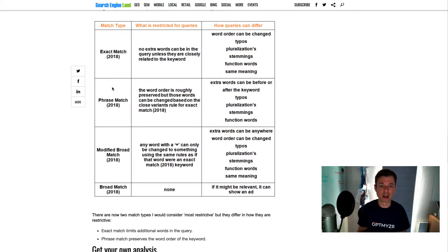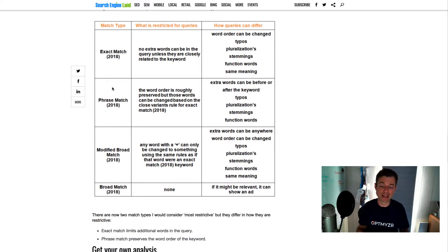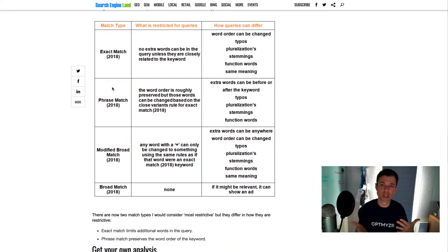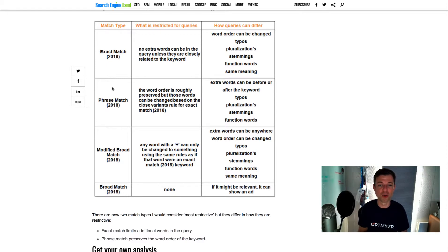And then one thing a lot of people don't realize, but broad match modified, if you put a plus in front of a word, that word technically you're saying should be part of the query, but it's just as susceptible to close variant matching as anything else.